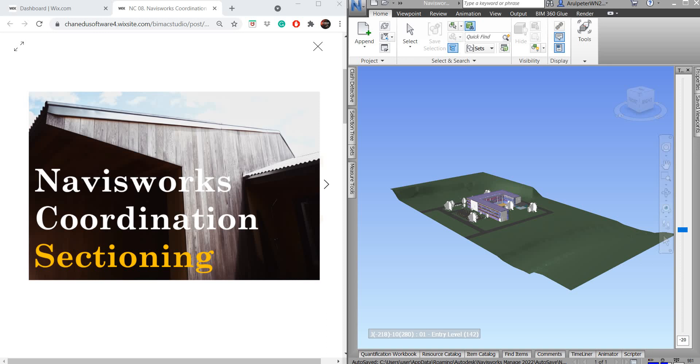Hey guys, welcome back from the BIM and Eighth Studio. In this video, I'm about to show you how we can use sectioning tools in Navisworks.